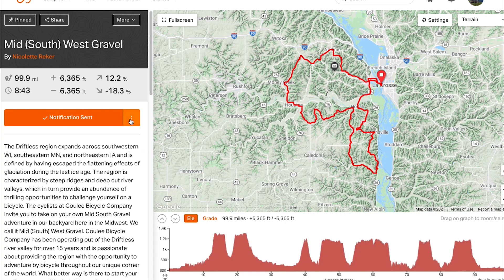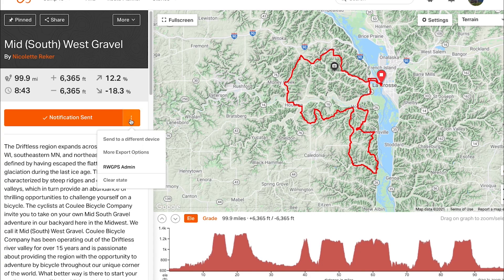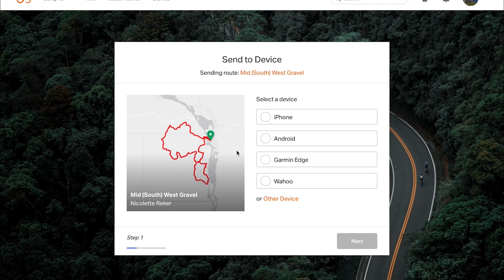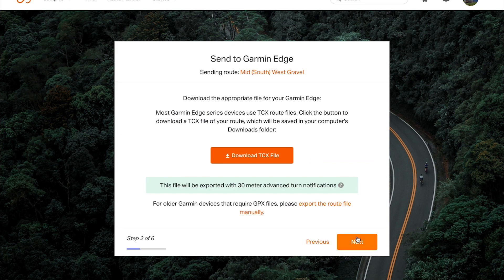For Garmins and Wahoos, click the Send to Device option. For a Garmin device, choose Garmin Edge, and then quickly download a TCX file.